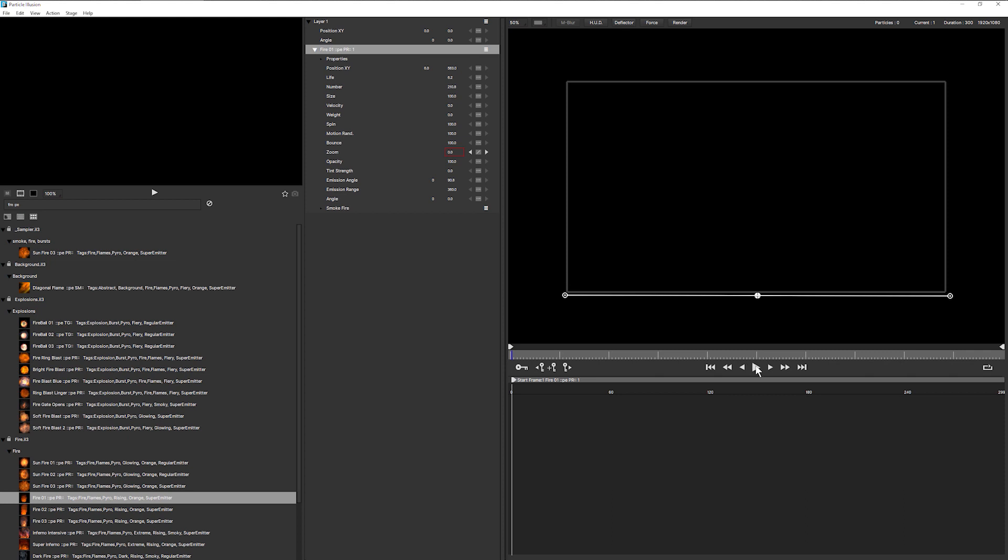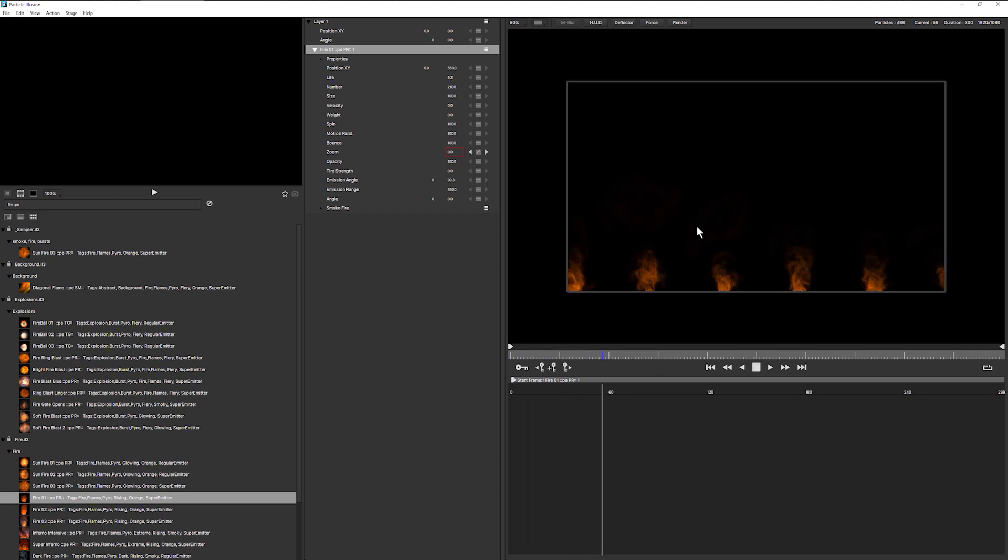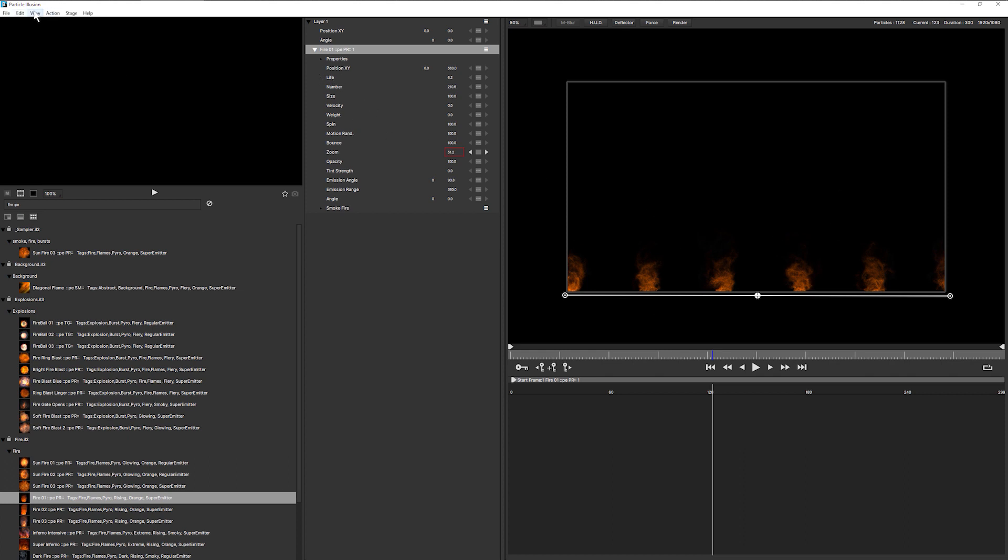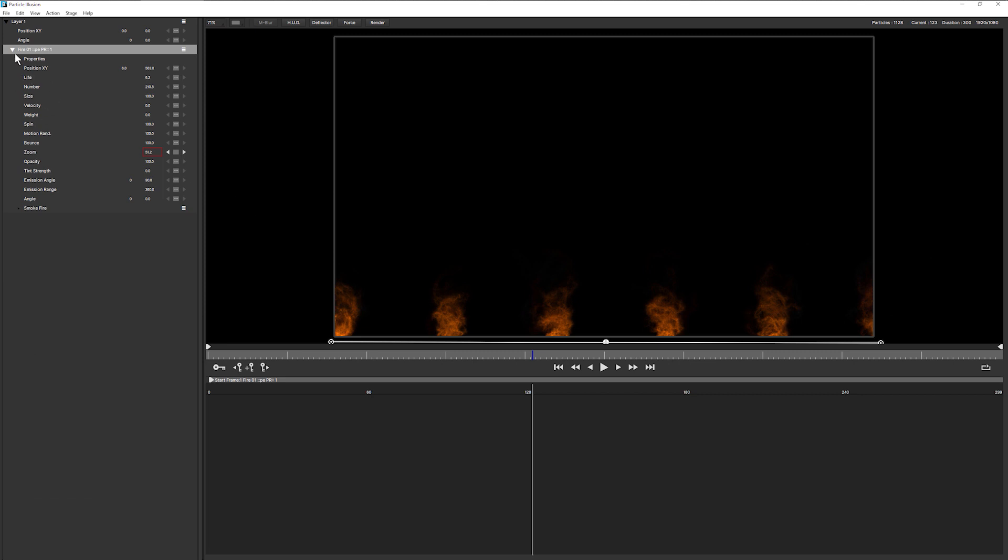So as we play it through, we get our flames coming in from the bottom there. This isn't quite looking how I envisioned it. So let's give us a little bit more space by going into the edit layout.